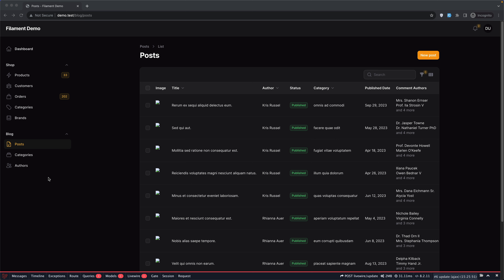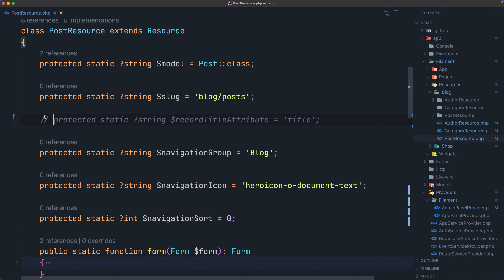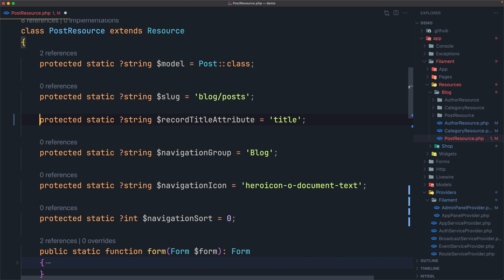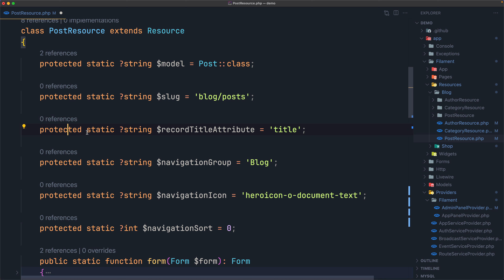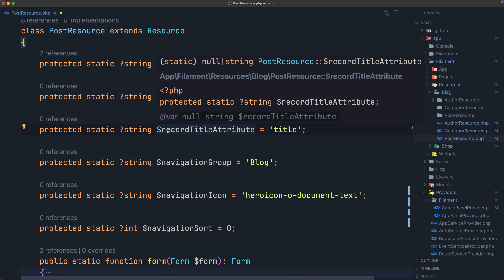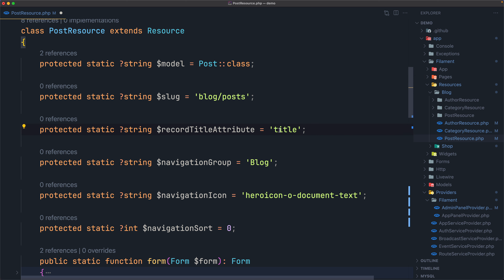To enable the Global Search on your model, you must set the title attribute for your resource. So let's open VS Code. I am inside the post resource, and to enable the Global Search, we need to add the protected static string `$recordTitleAttribute` and set this to title. This attribute is used to retrieve the search result title for this record.